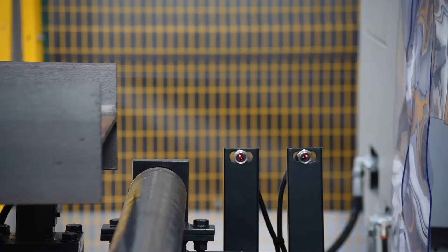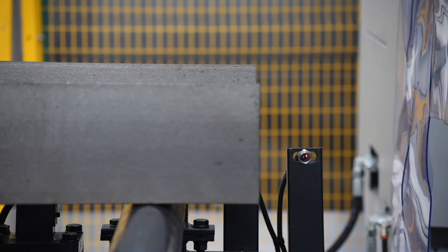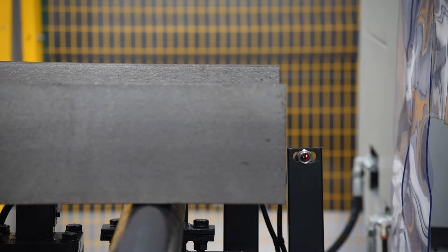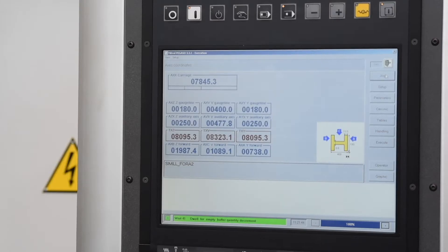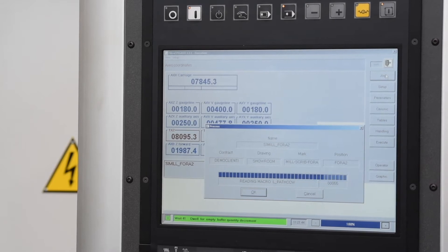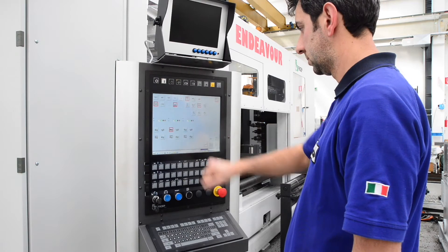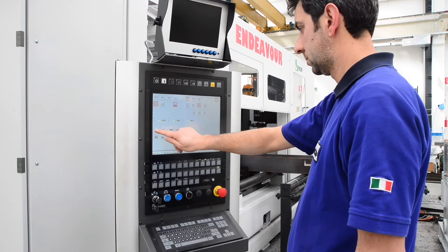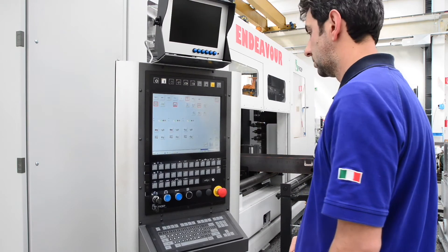As each stock length enters the next process, the stock length is automatically measured to confirm its length and to load the CNC program to process the nested parts. Cast numbers are also input by the operator to track traceability data throughout the process.